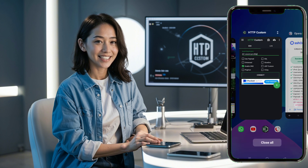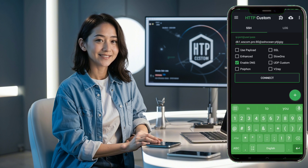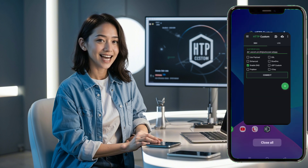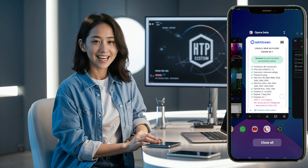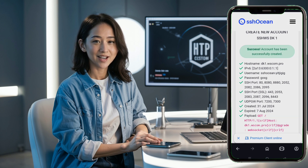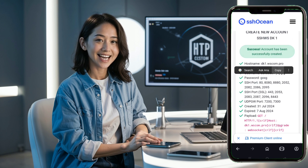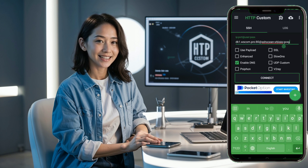Here, you'll need to enter the data you copied earlier: IP address, port 80, username, and password. Once you've successfully added this data,